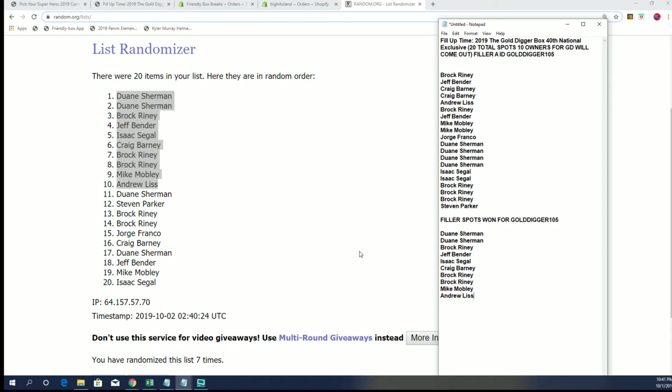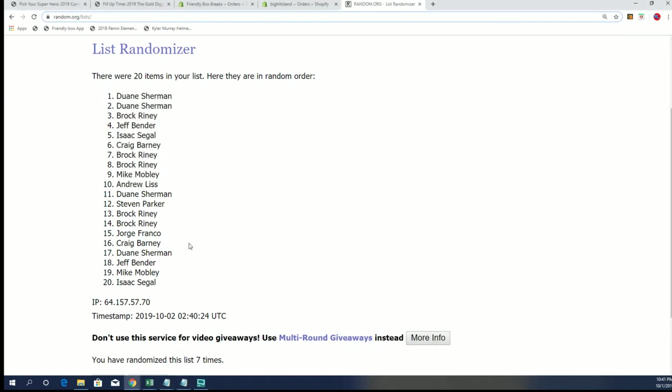Sorry to those that we couldn't get in the top 10. If you guys like this, let me know, we'll run it back. I'll put up another one for 20. Appreciate it.